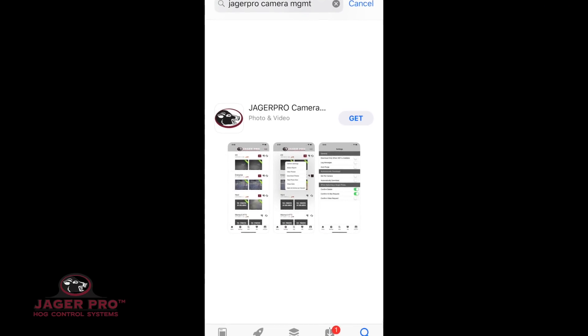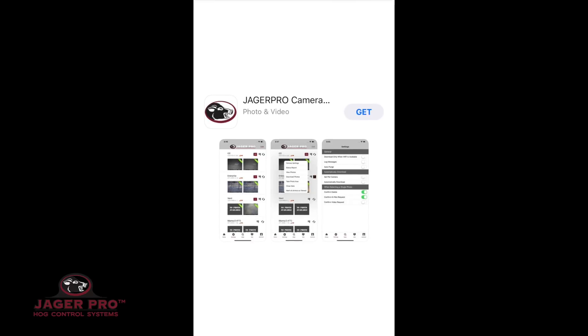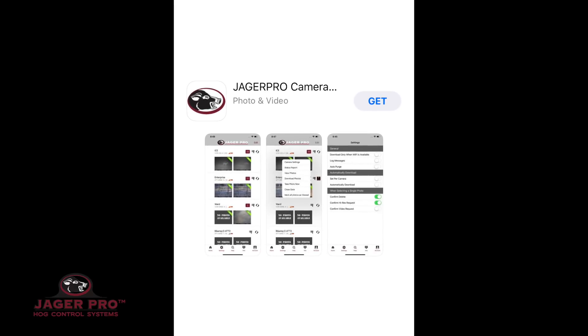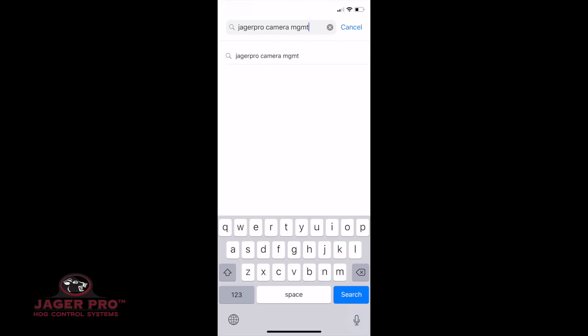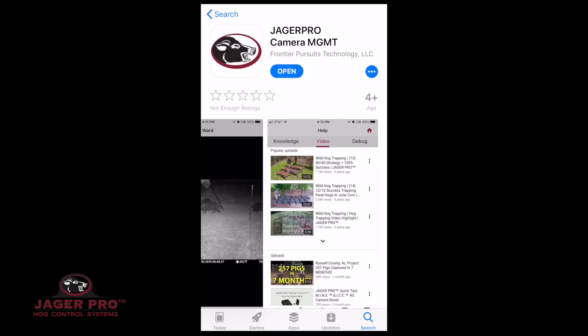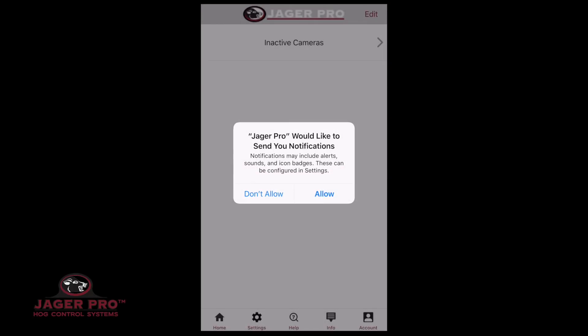Your next step is to upload the Jaeger Pro Wireless app to your phone. Visit your Apple Store and search for Jaeger Pro Camera Management. Install the app with our logo. Once it is complete, tap to open. It will install a new icon on your phone.